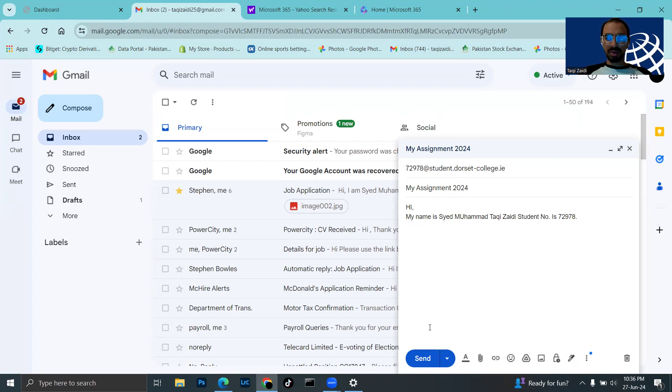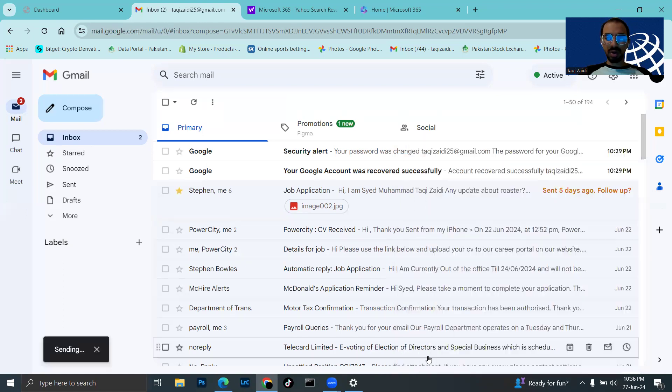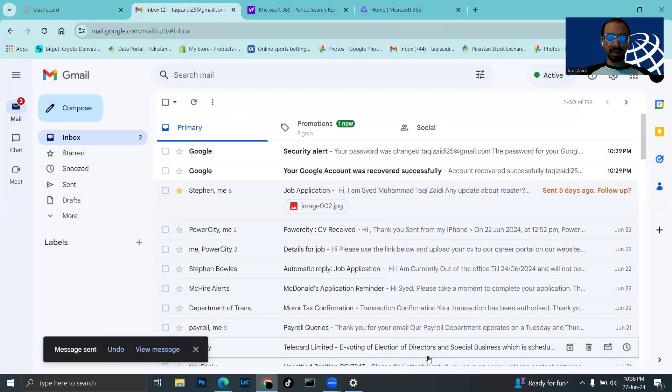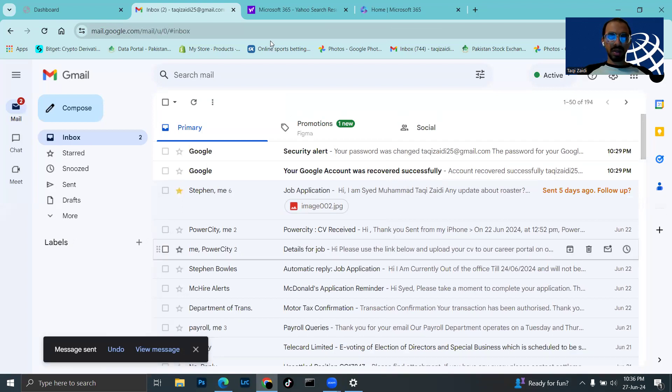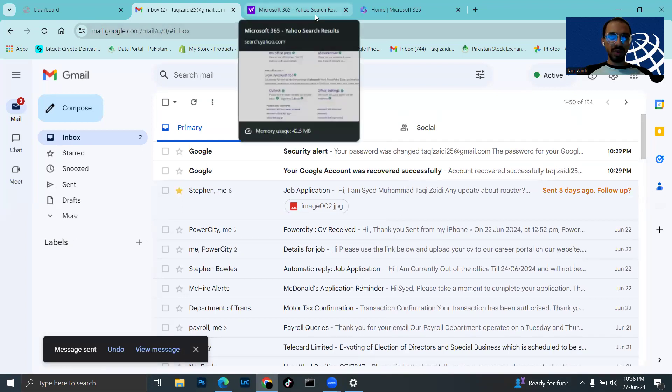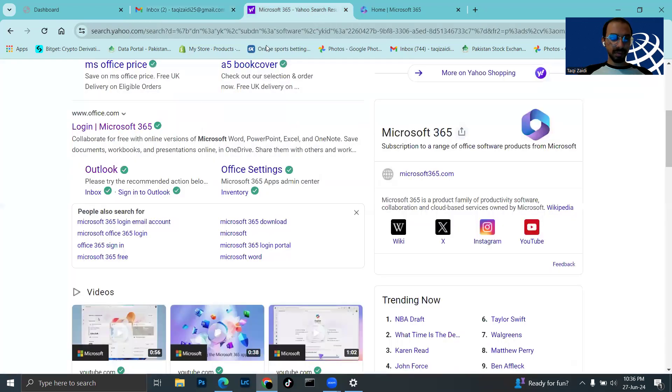Now I send the email. It's done, and now I'll check my college login to verify receipt.